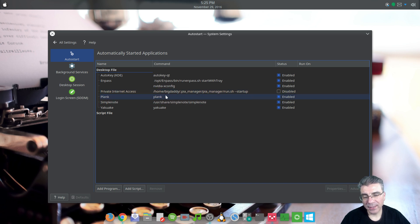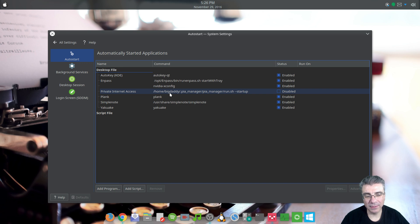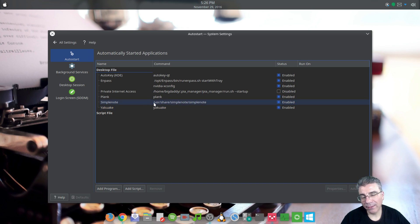Private Internet Access I have installed, and it used to work, but for some reason — I don't know if it's an update or a setting — I'm unable to connect with it, so I disabled it for the moment until I can figure out what's going on. I have Plank, I have the drop-down terminal, and I have SimpleNote.